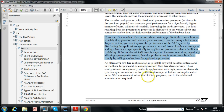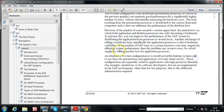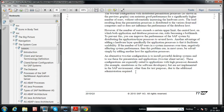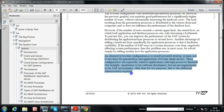An alternative two-tier configuration is to install powerful desktop systems and use these for presentation and application processes — a two-tier client-server setup. These configurations are especially suited to applications with high processor demands, such as simultaneous simulations for software developers, but are not typically implemented in the SAP environment other than for test purposes due to the additional administration required. Some developers want application server processes installed on their laptop or high-end desktop, with the database located at another location.